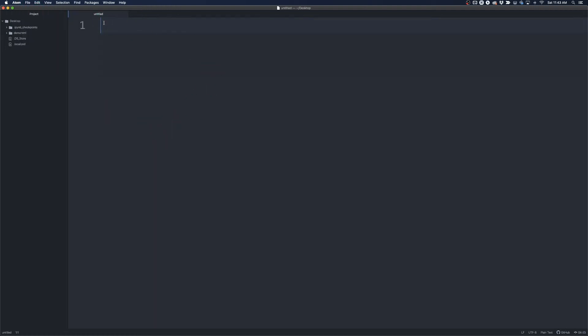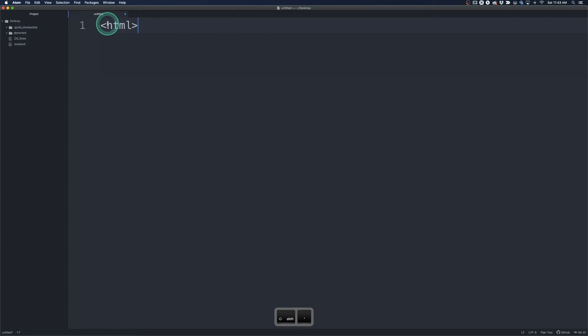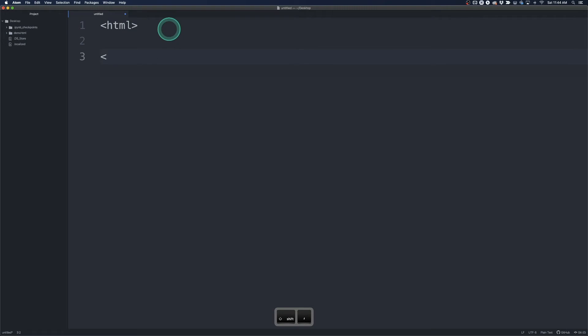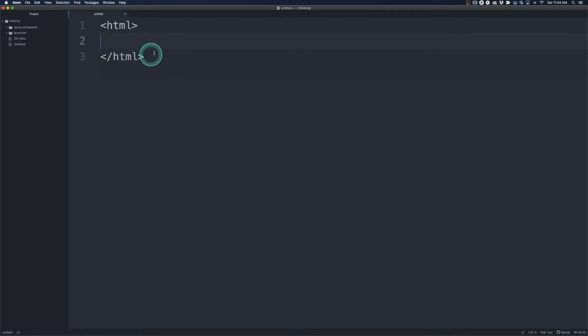and then I'm going to just write a simple HTML file. So to do that we want to have our open caret here. Type in HTML. We're going to do that close caret so that's our opening tag for HTML. And then after that we're going to do a slash here HTML. And that's our closing tag for HTML. And then inside here we can just write whatever we want. So I'm just going to say Atom Tutorial.